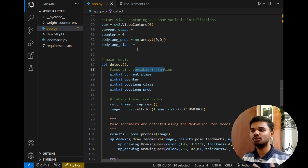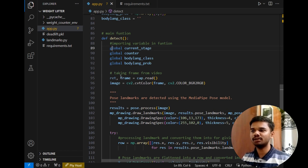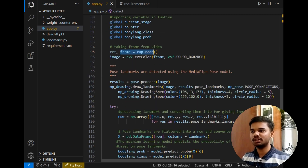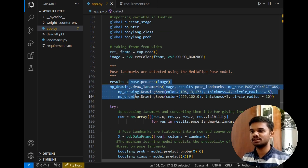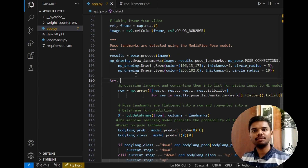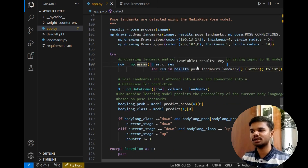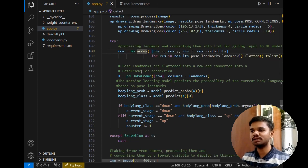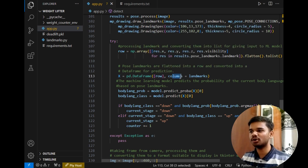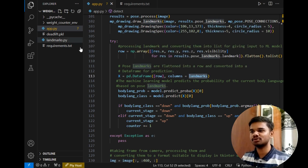In the main function, the first step imports the local variables into this function using the keyword global. Then taking a frame from the OpenCV window. The first task is to process the image, which is done using the pose method of MediaPipe, as you can see in these three to four lines. Then the main section — the try and except block. In the try block, this line processes the landmarks and converts them into a list to give to our model for detecting poses. After that, the pose landmarks are flattened into a row and converted into a dataframe for prediction using pd.DataFrame, taking the row and columns equal to the landmarks stored in landmarks.py.